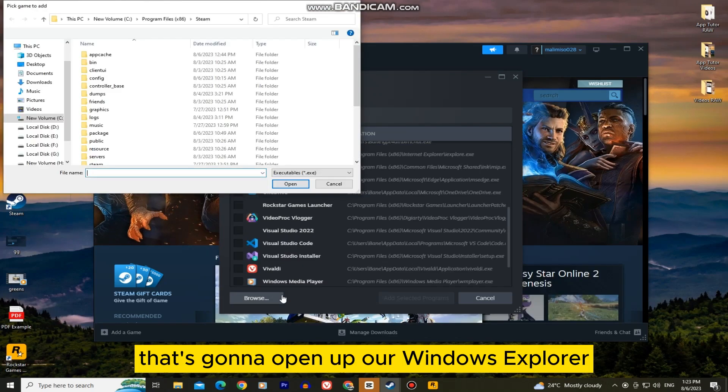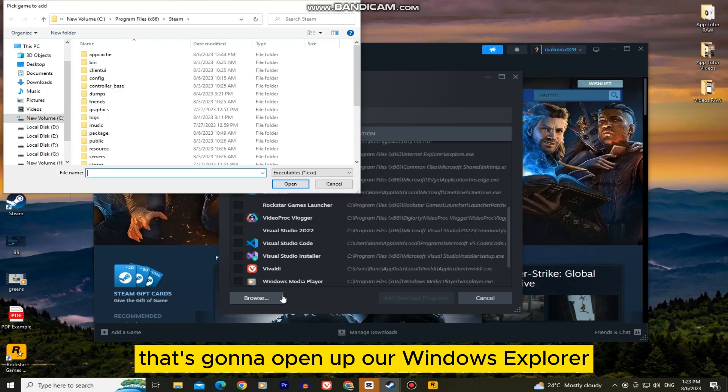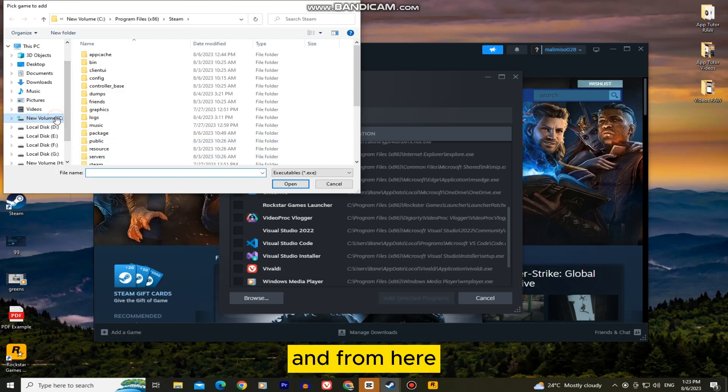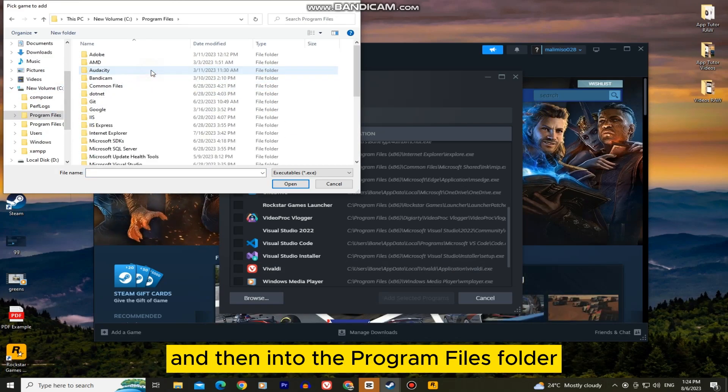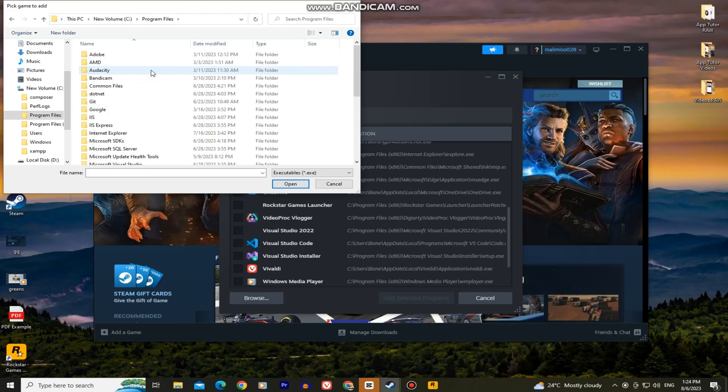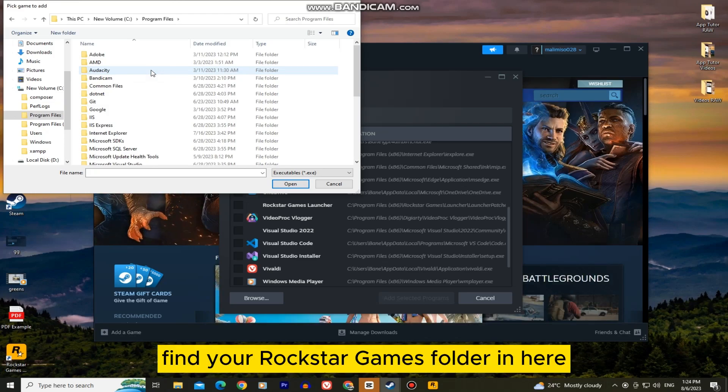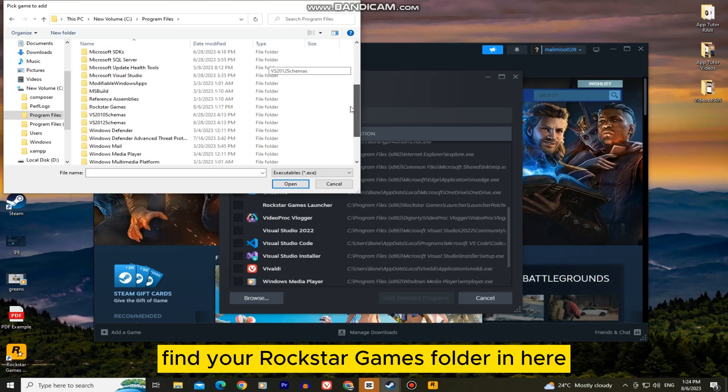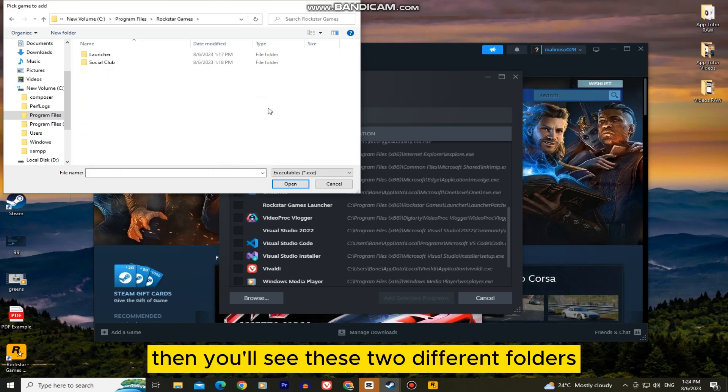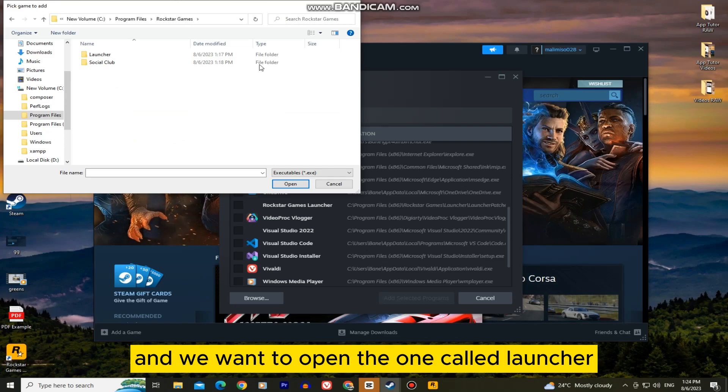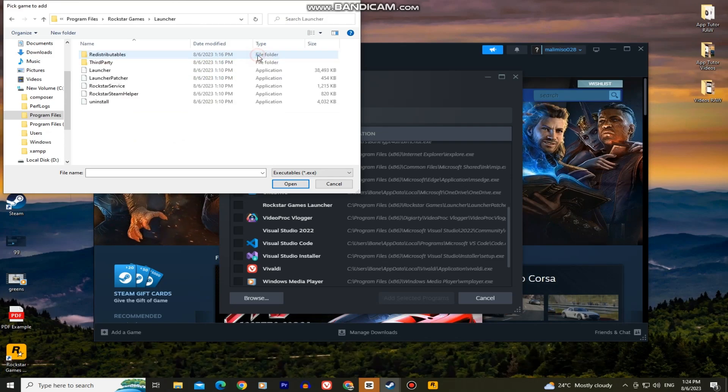That's going to open up our Windows Explorer. And from here, you have to go to your C drive and then into the program files folder. Find your Rockstar Games folder in here. Then you'll see these two different folders and we want to open the one called launcher.